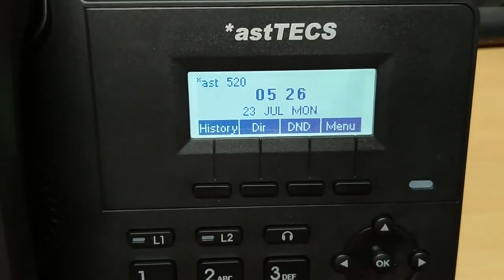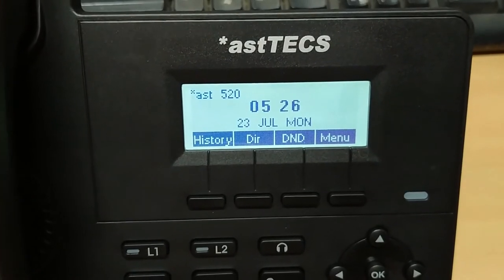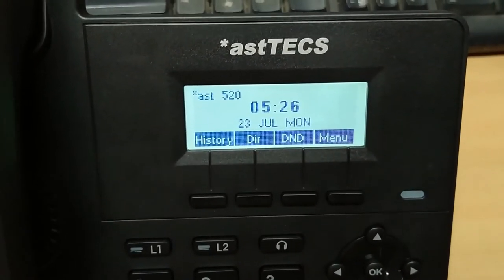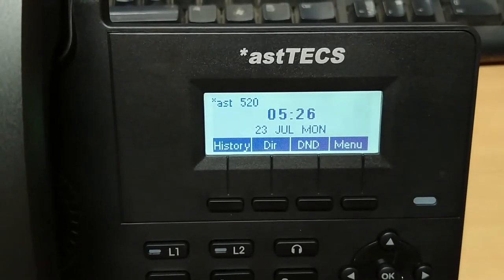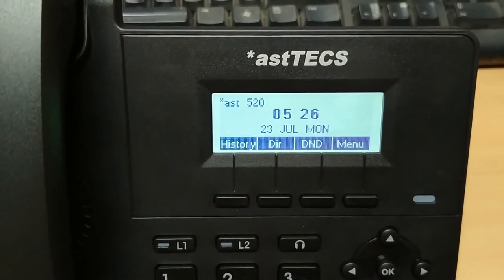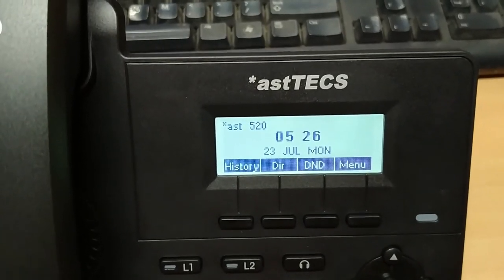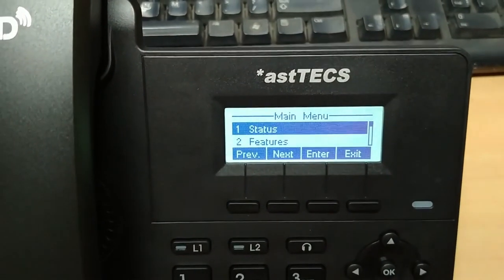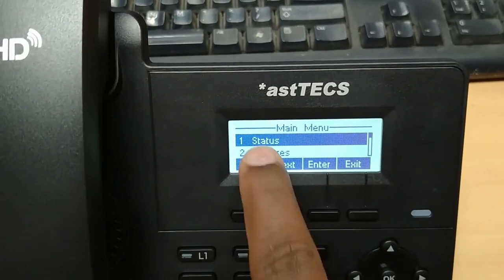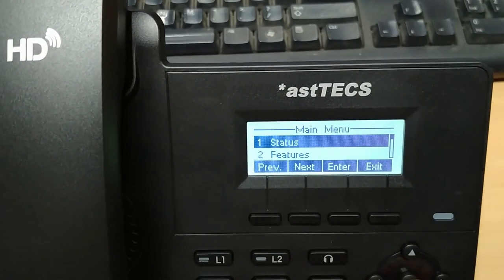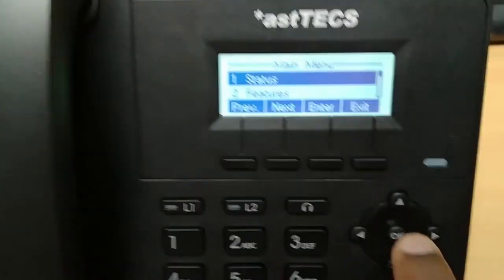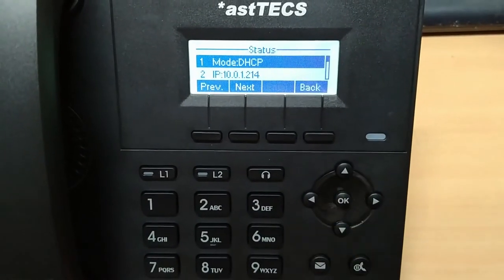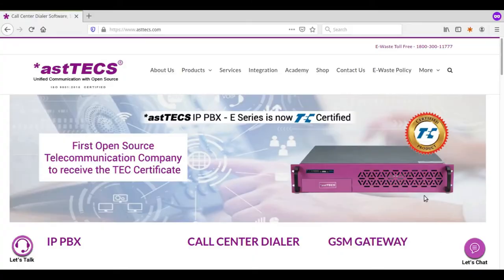Now I am going to check the IP address of the IP phone. For that you need to select the menu option. Once you select the main menu, you will get the status option. Enter the status option where you will get the IP address of the IP phone. Now we can see the IP phone has got the DHCP IP and the IP here is 10.0.1.214.